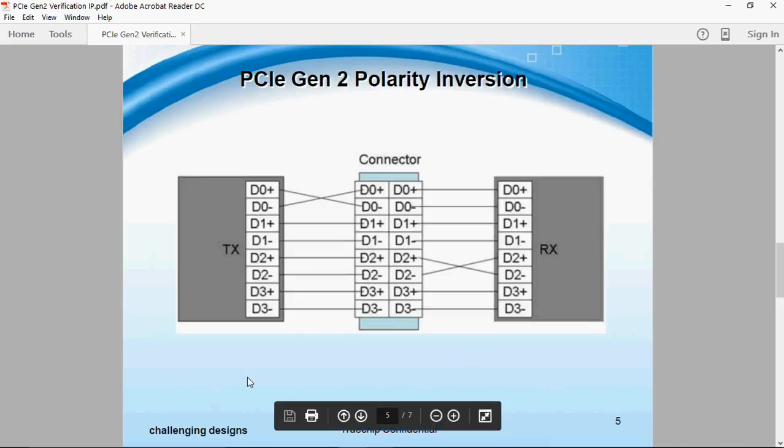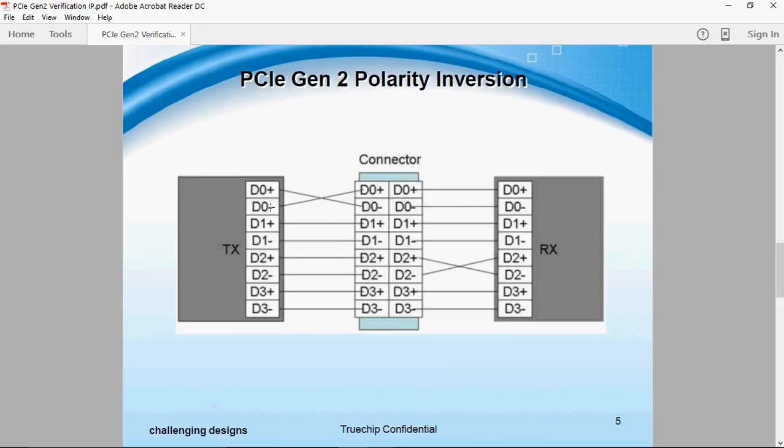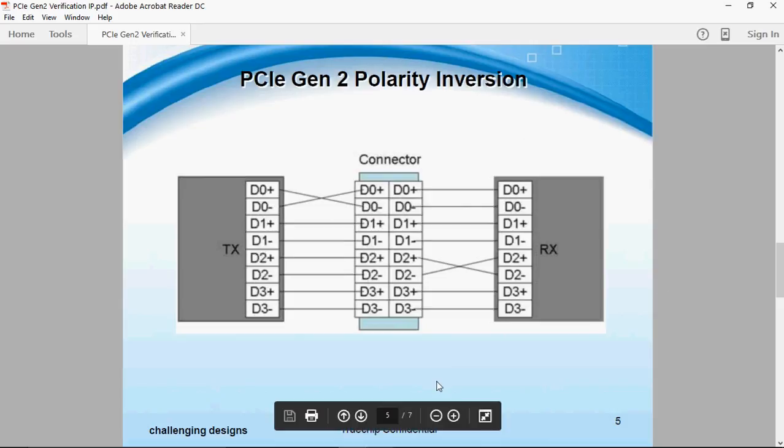In this case, the endpoint will detect a polarity inversion and adjust its input accordingly during the training phase of link bringup.